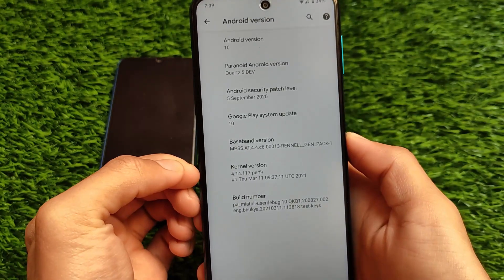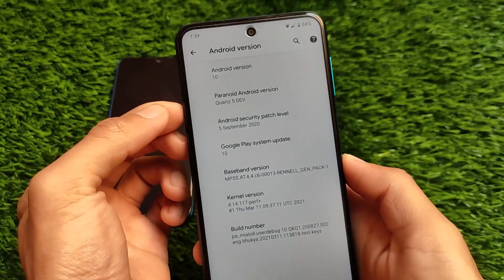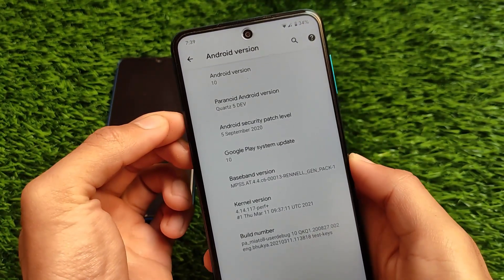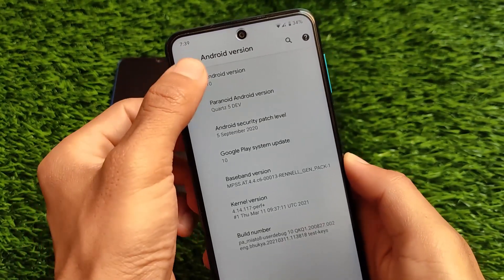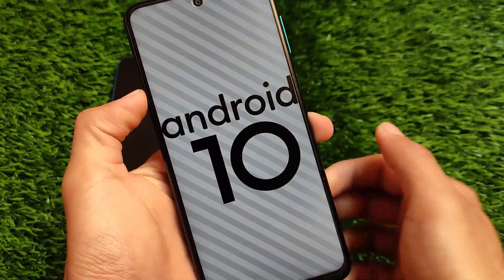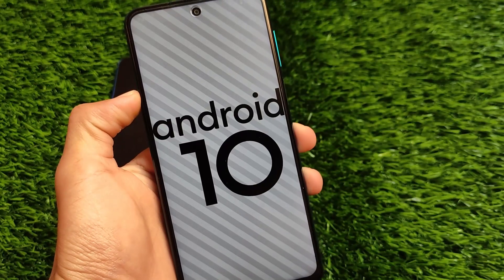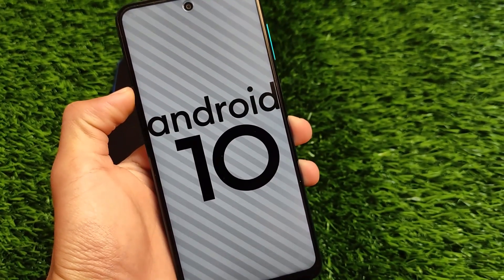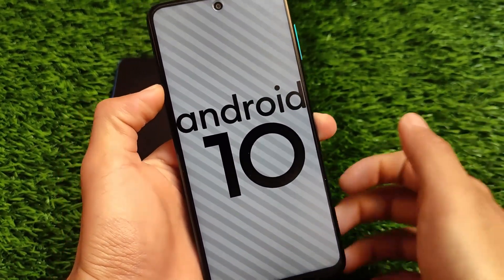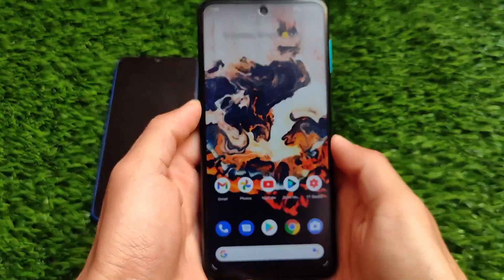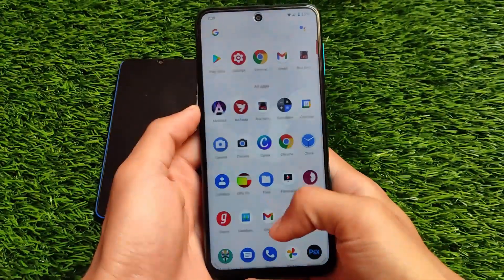I have installed this on my Redmi Note 9S, Redmi Note 9 Pro, Redmi Note 9 Pro Max, and Poco M2 Pro — all MiA Tool devices. You can also use this build on your device if you're using a MiA Tool device. If you don't know what MiA Tool is, you can search on Google and find those answers easily.